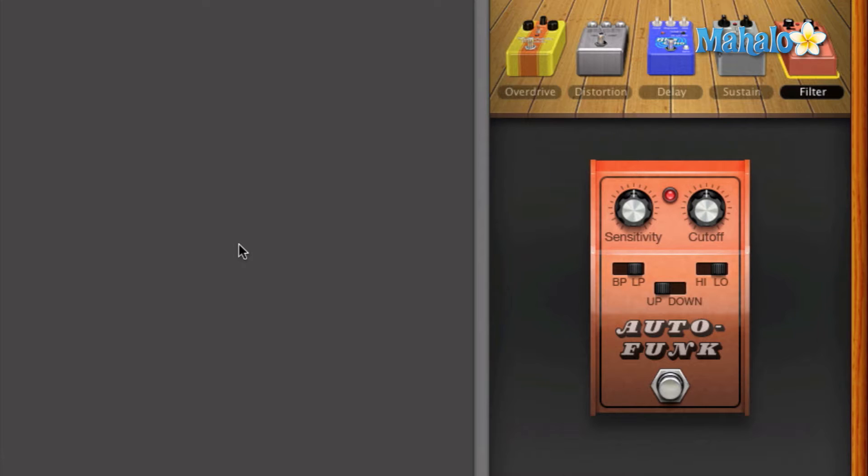As you can see, it's not perfect. But for a software that's trying to just kind of guess by default of how a Wah is playing and how you're strumming, that's pretty, pretty, pretty close.